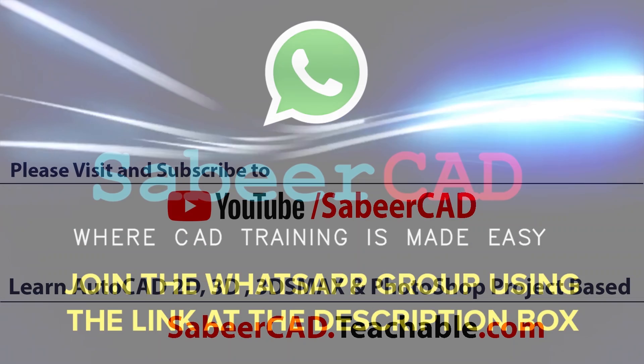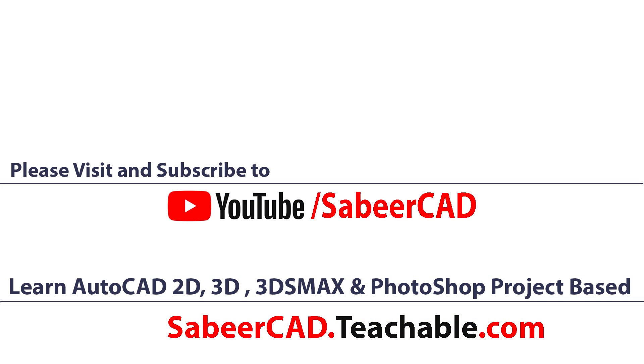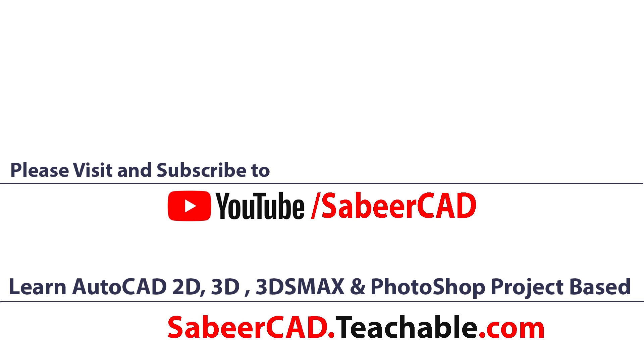Also don't forget to visit sabircad.teachable.com, wherein AutoCAD 2D and 3D is taught from basic to advanced, project-based. You can also learn 3D visualization using AutoCAD 3D, 3ds Max, and Adobe Photoshop in this website. Once you enroll the courses, you will get lifetime account, means there is no deadline or time limit to complete the courses. You will also get all future additions of lessons for free. You can get all your queries answered through WhatsApp chat and mail.